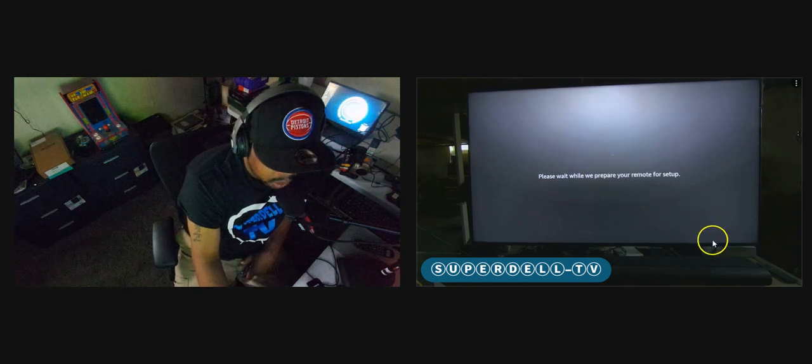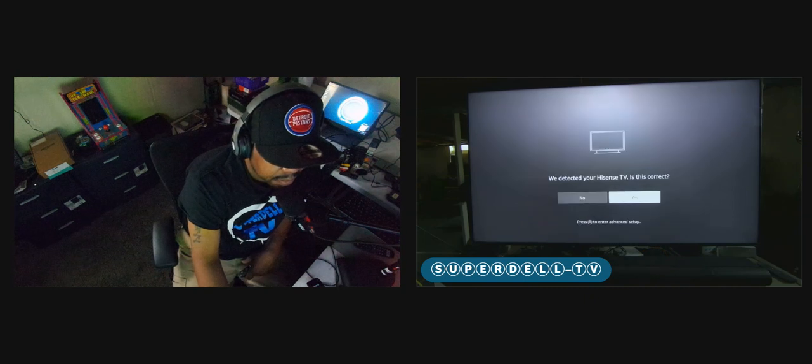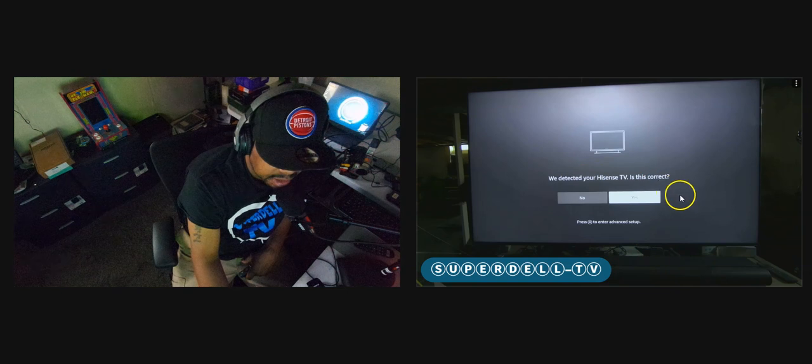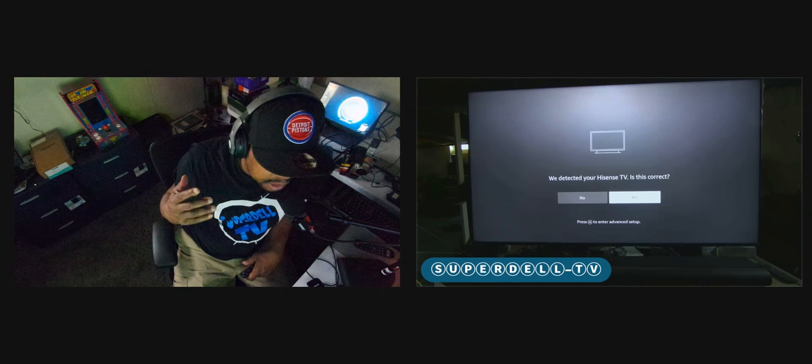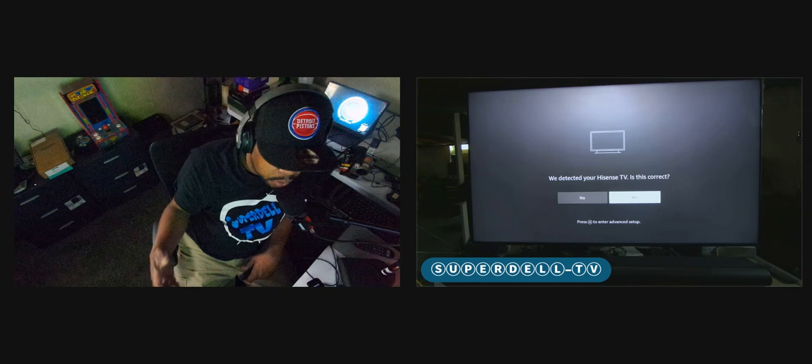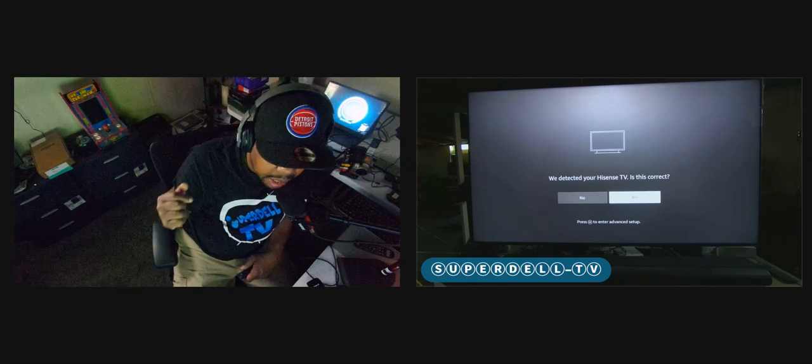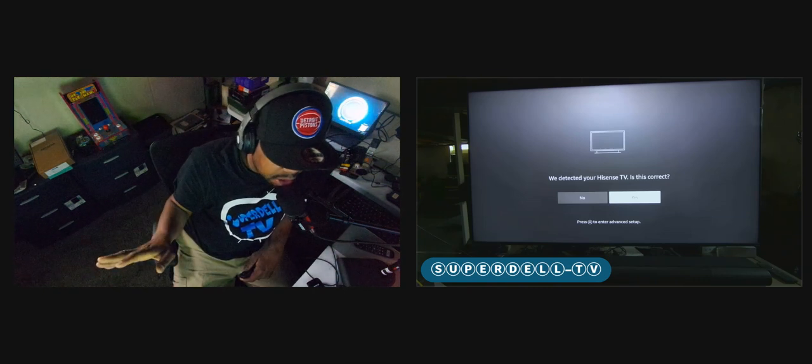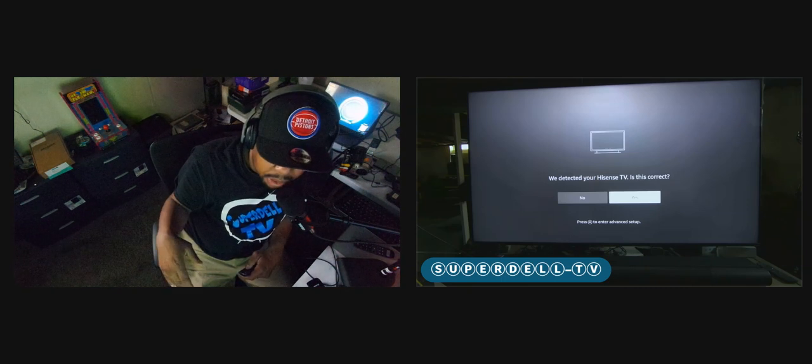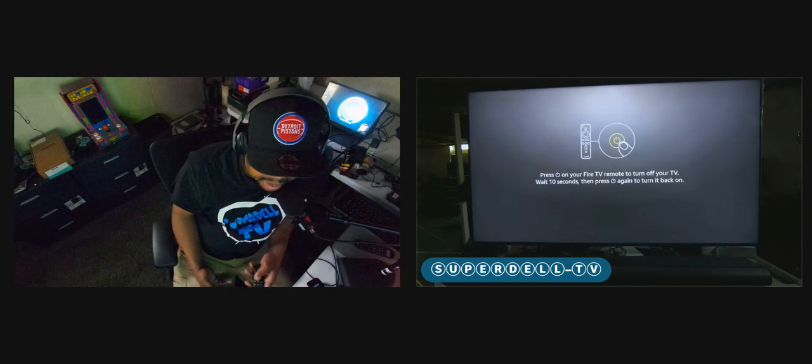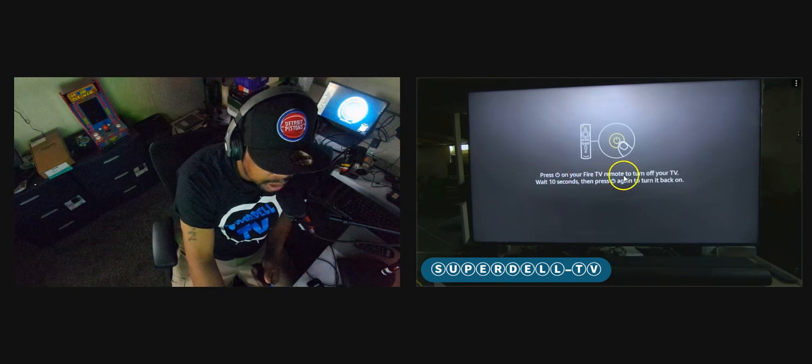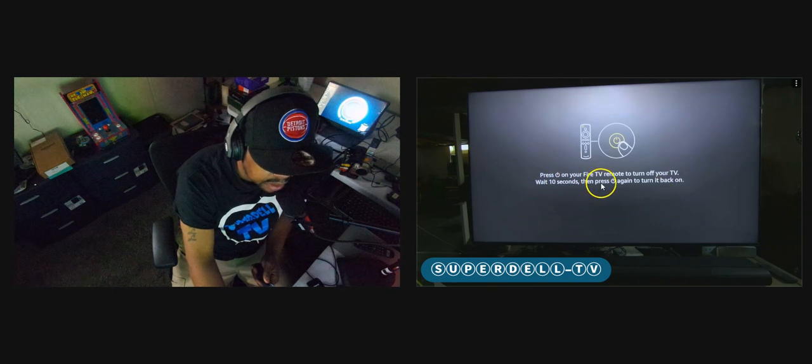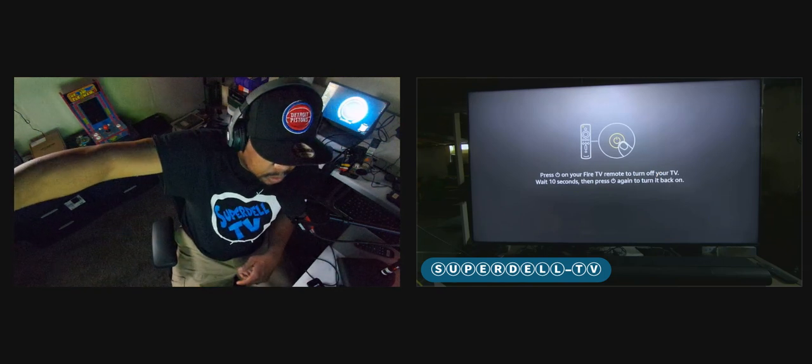We should get something that come across the screen shortly. Just be patient. It said we detected your Hisense television. Is this correct? Now, if it detects your television, you should be good to go. Right now, I am on a Hisense Android TV television. But if I wanted to proceed and just say yes, I can go ahead and just select yes. So right now, I'm going to just select yes because it detected. And so right here, it says press the power on your Fire TV remote to turn off your television. Wait 10 seconds, then press power again to turn back on. So let's do that. Power.